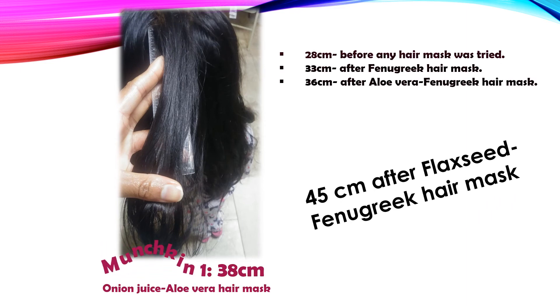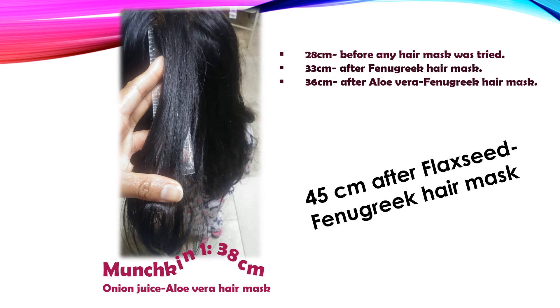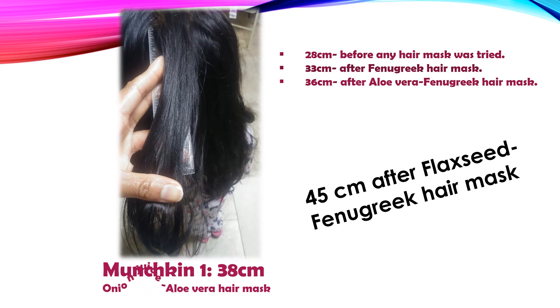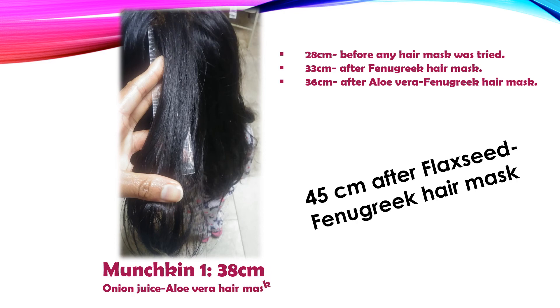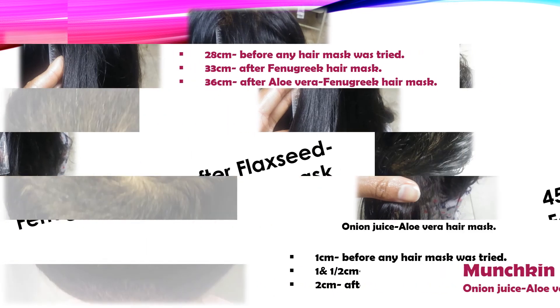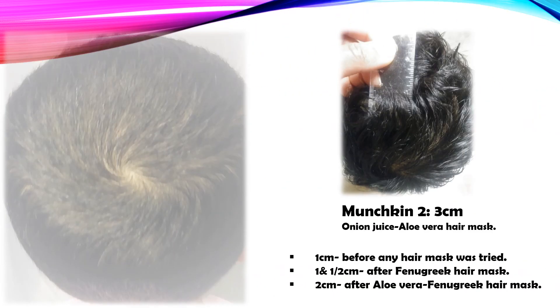Onion juice aloe vera hair mask. It was watery, but I had a good result out of it. The best and my most favorite hair mask I tried was, ready?